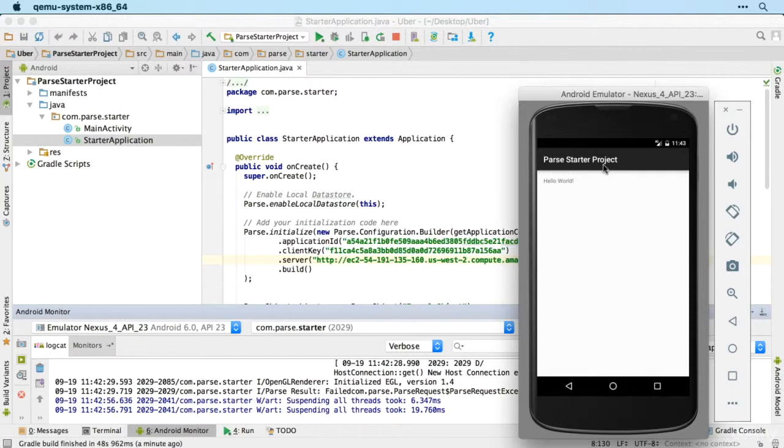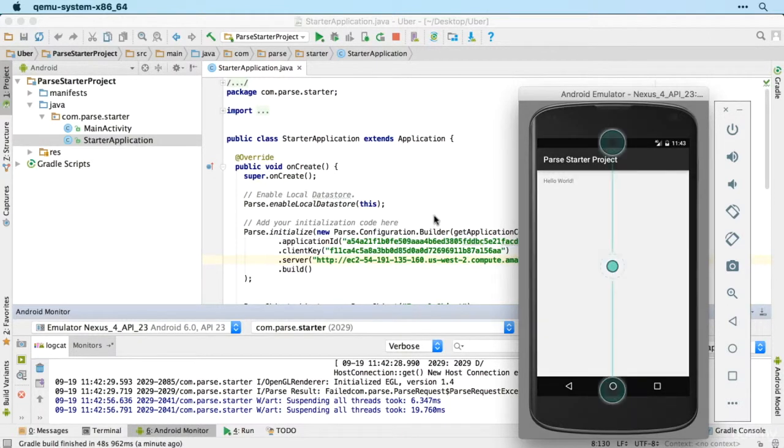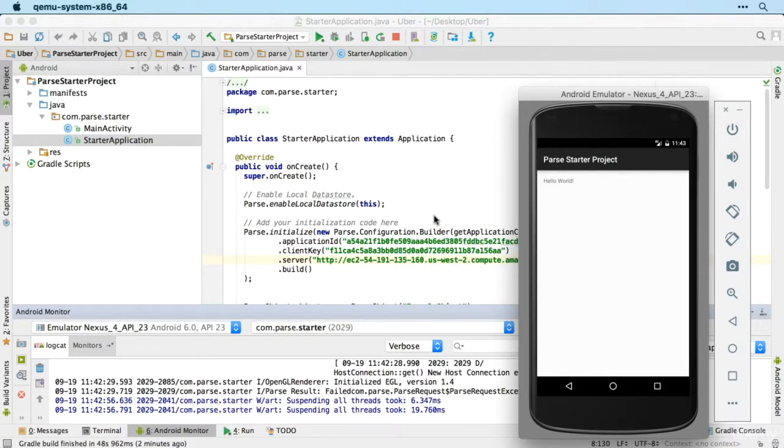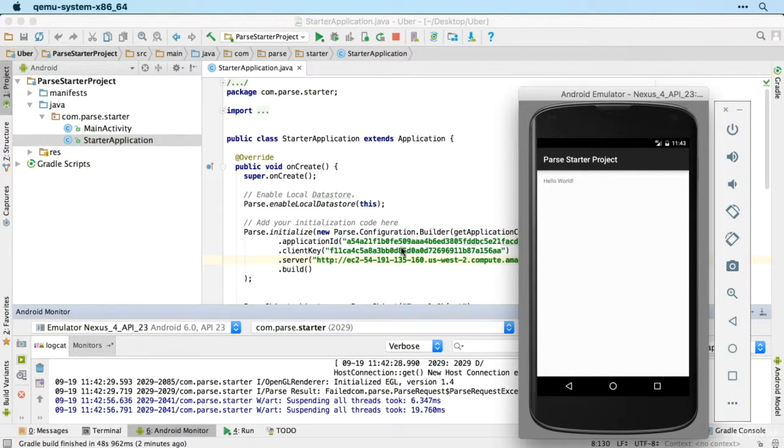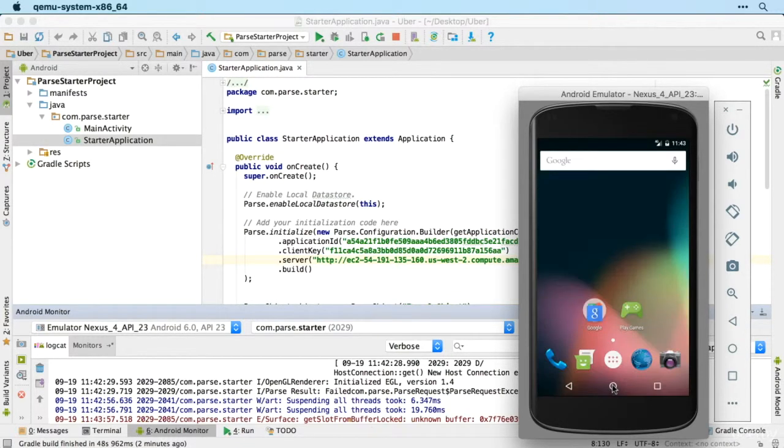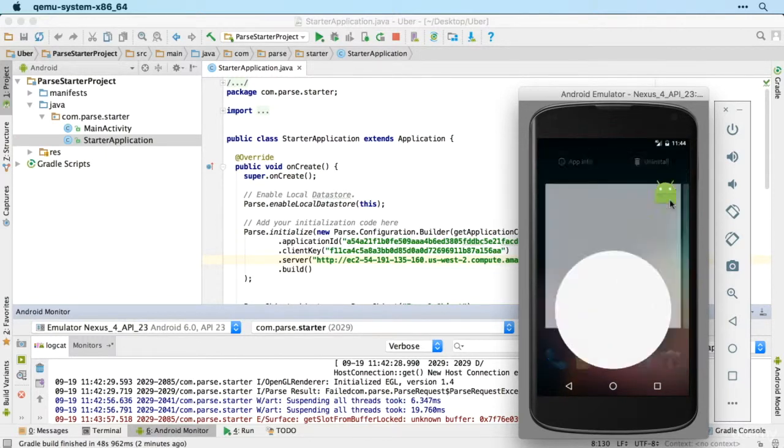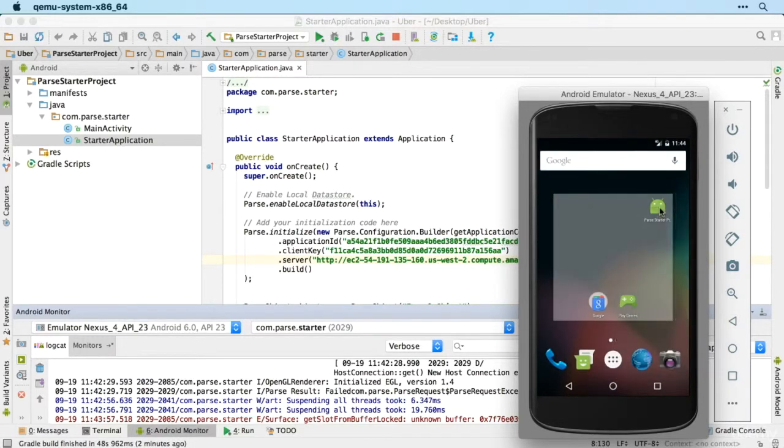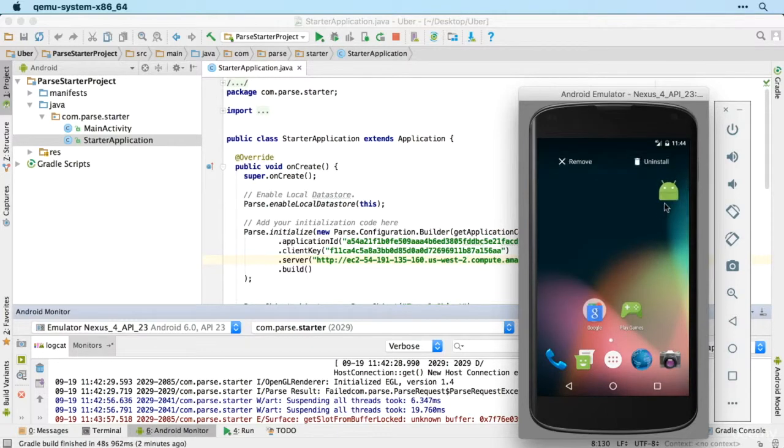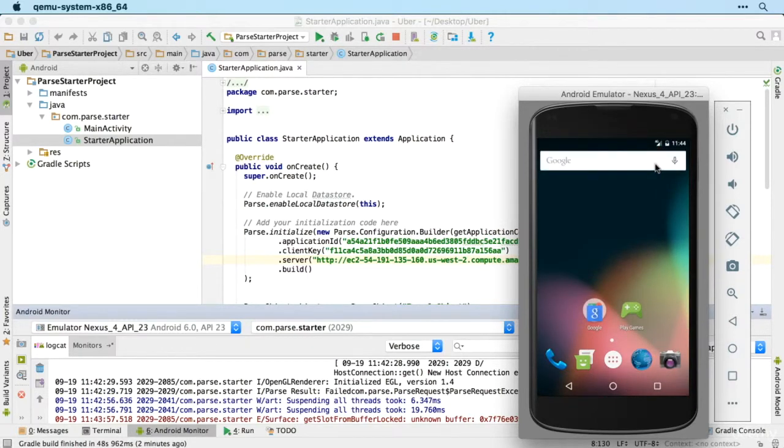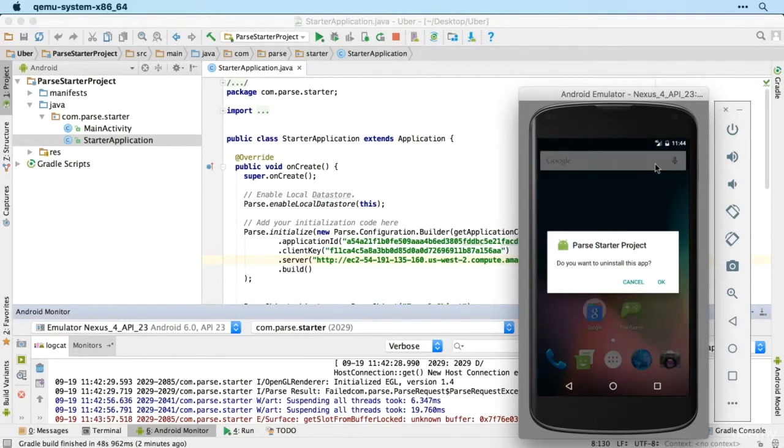The Parse starter project is recognized as the same app as the Instagram project that we had before, so it's trying to log on as the previous user. But because we've got a new Parse installation that's not working. So what I'd recommend doing is between apps, if you're using the same simulator, just delete the app by dragging it to uninstall.